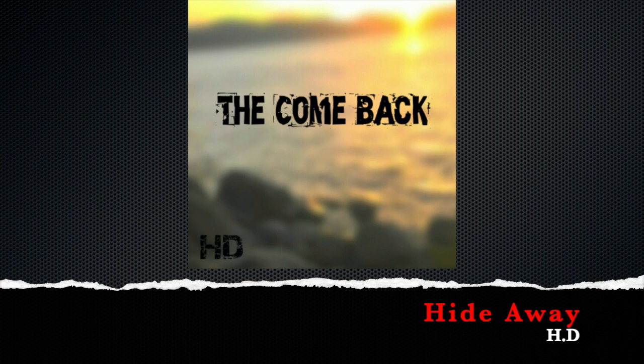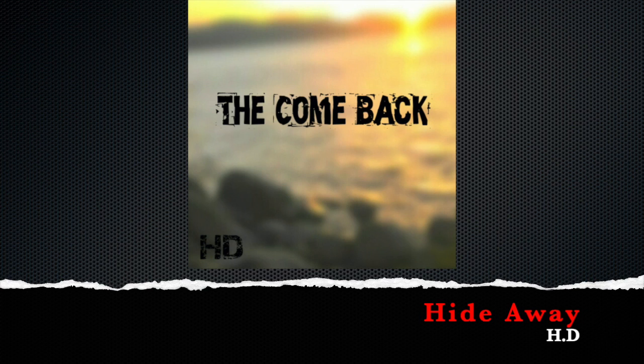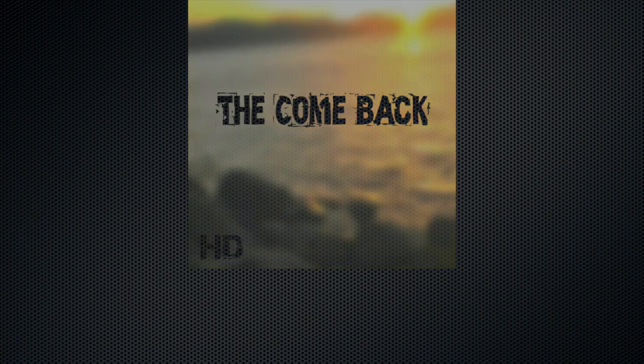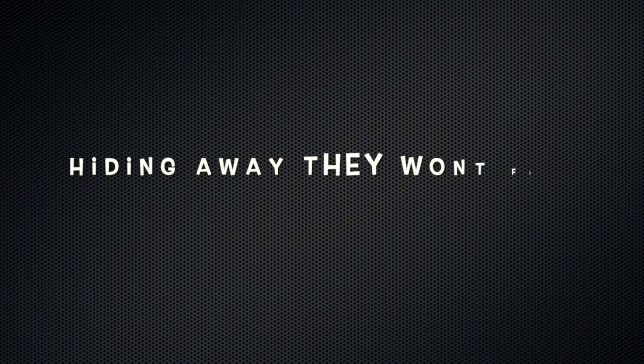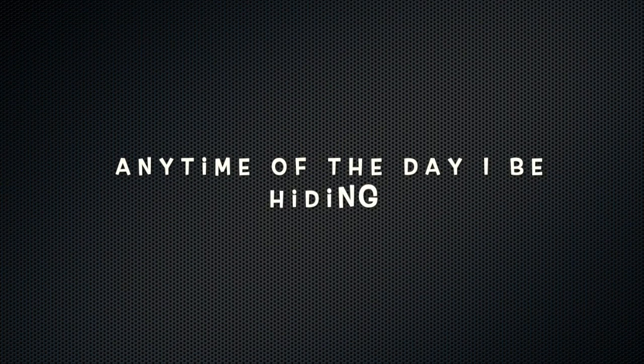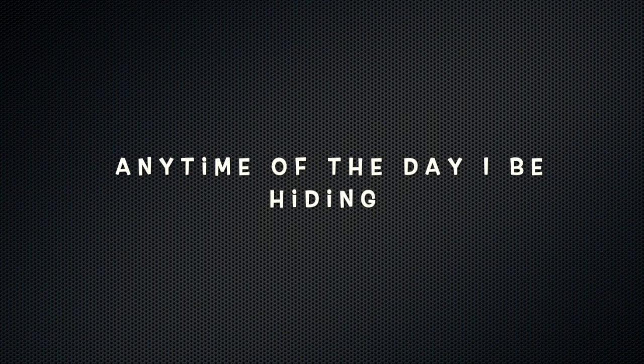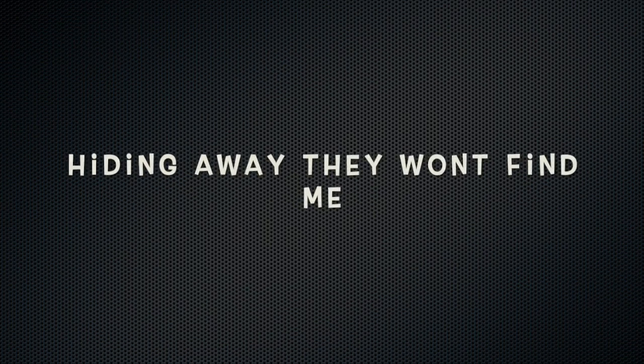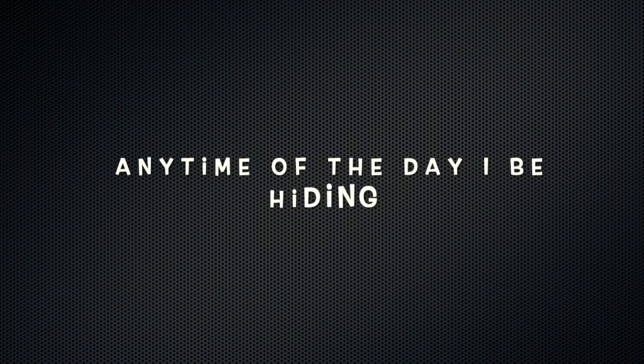I don't know where they won't find me anytime. I'll be hiding, hiding away, they won't find me, anytime of the day. I'll be hiding, hiding from the past bruises.